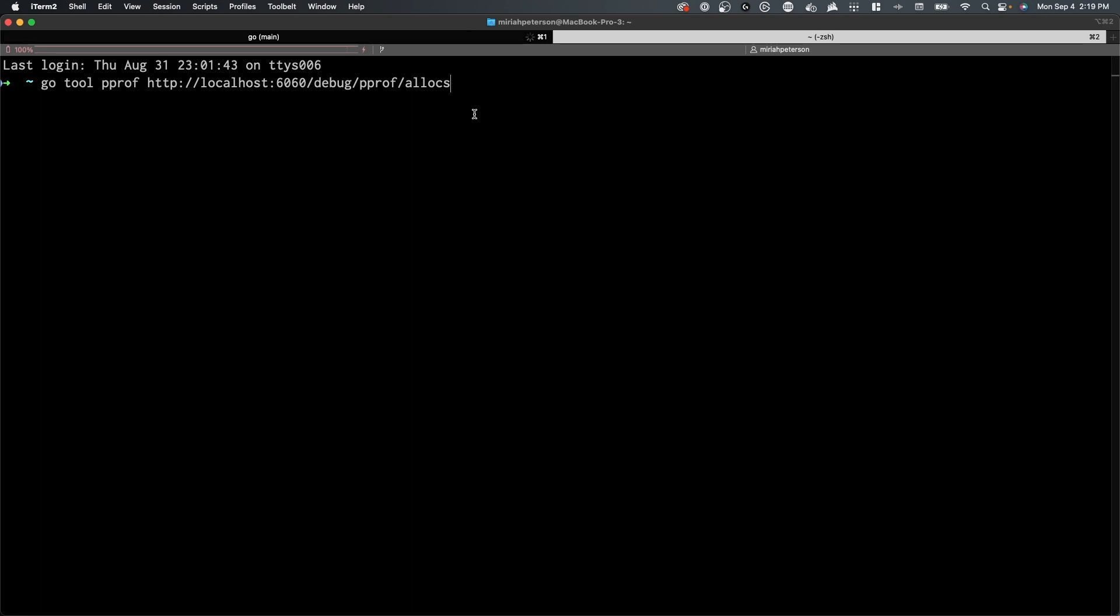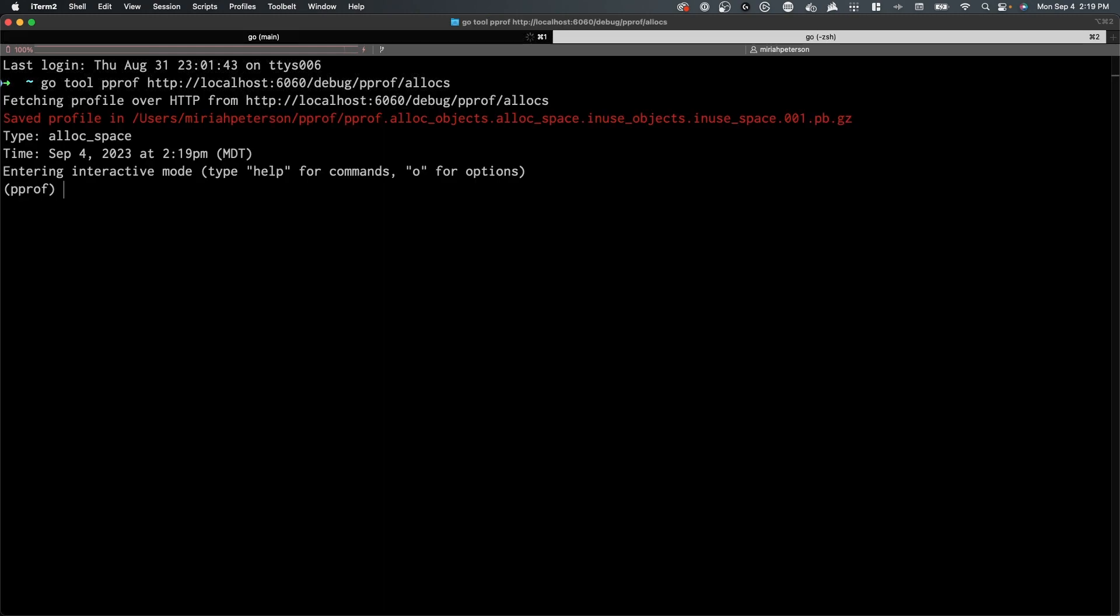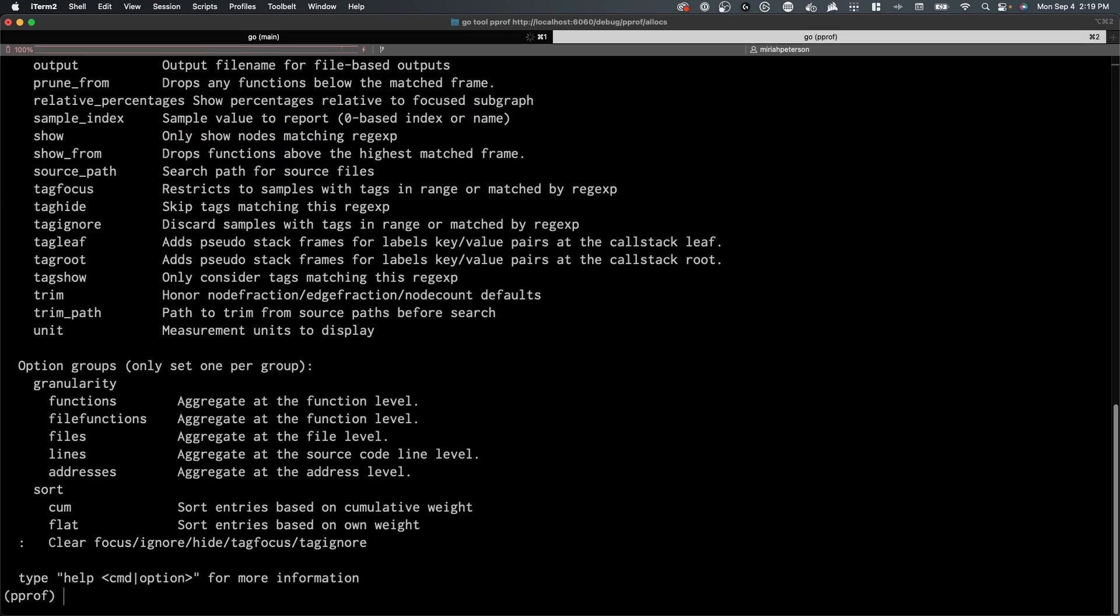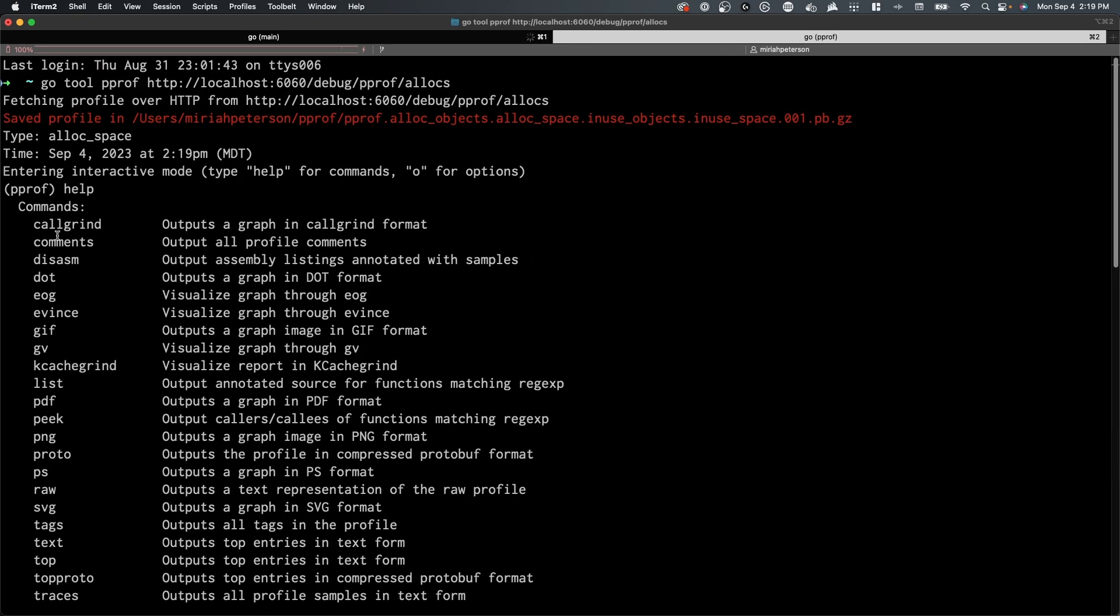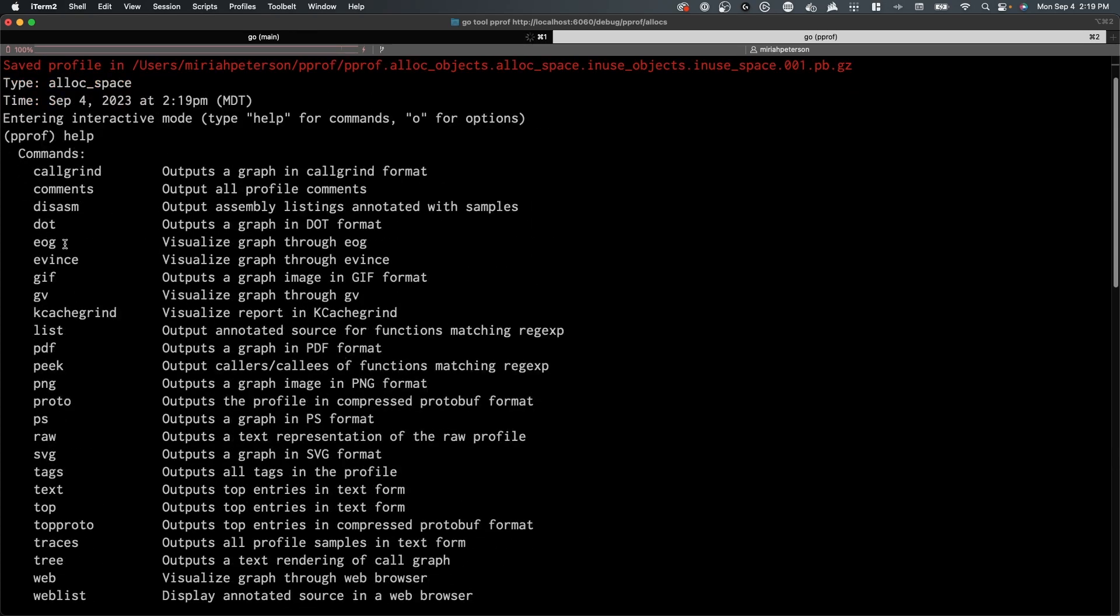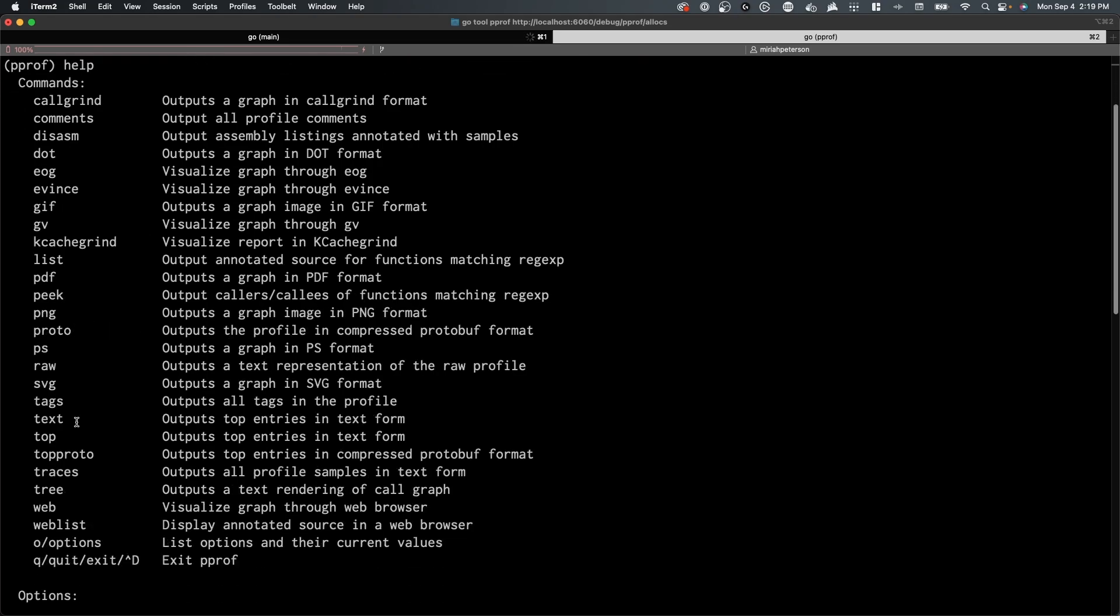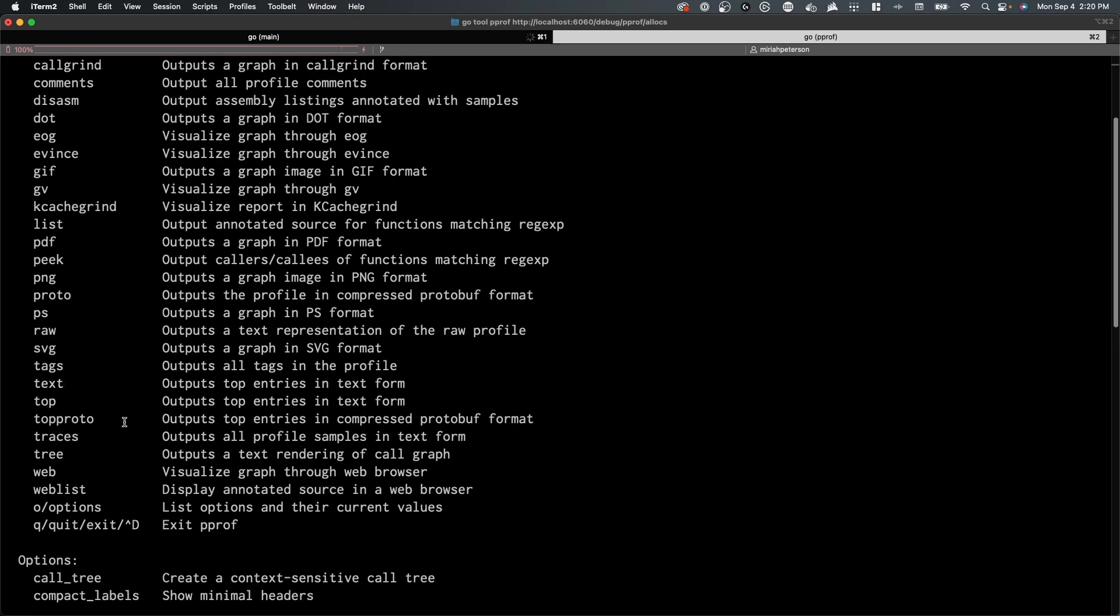Alternatively, you can provide a locally stored CPU or memory profile to your pProf tool. We will start by exploring the allocs space. When you first use the pProf CLI, the help command is your best friend. It shows you all of the available commands. Please explore these commands at your leisure. Additional documentation for these commands can be provided in the pProf GitHub page linked below.